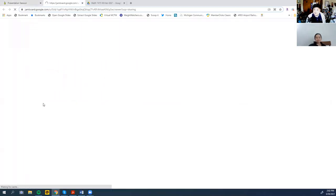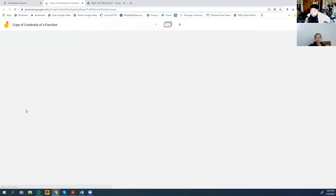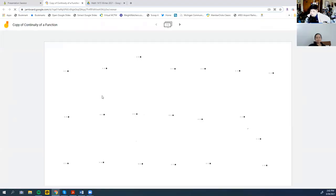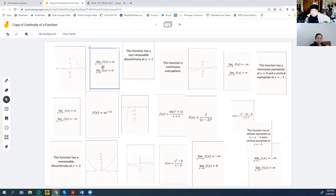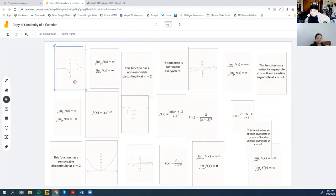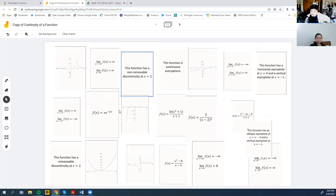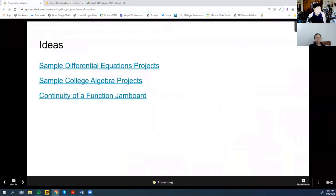Another way to use the Google Jamboards: for my Calc 1 class, I had students match up the graphs with the limits descriptions in words, because students were having trouble with limits from the left, limits from the right, removable versus non-removable discontinuities, and things like that.